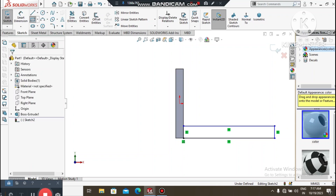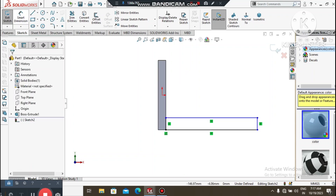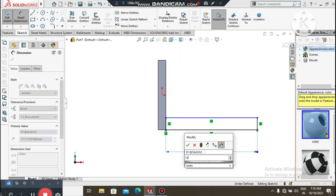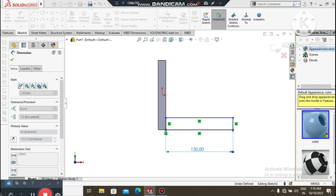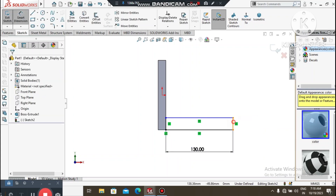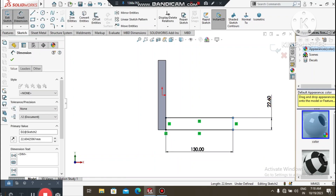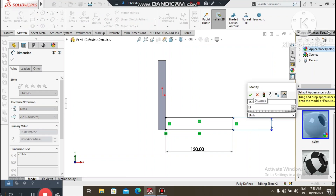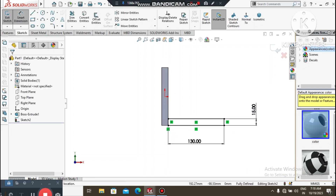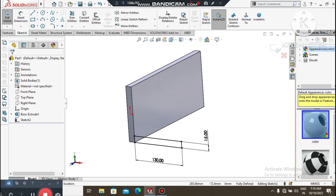Go to Smart Dimension, select this line, and keep it 130mm. Now select this line and make it 15mm. Now it's time to extrude this sketch.